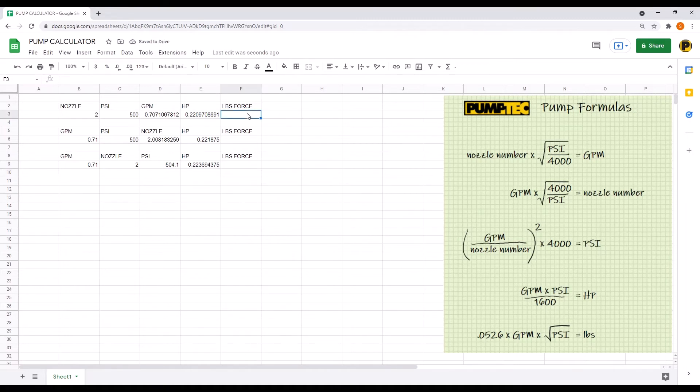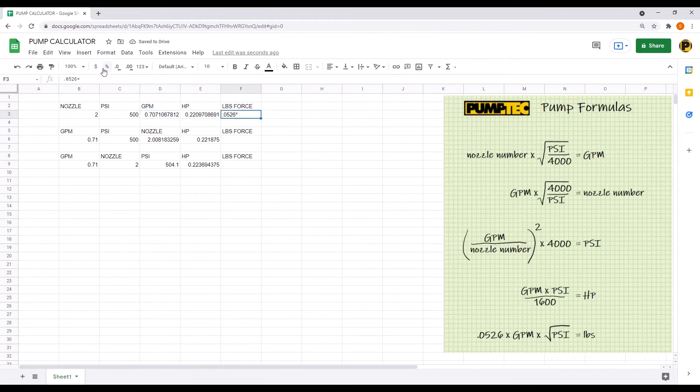And now type in the formula, it's the last formula for pounds equals .0526 times GPM times the square root of PSI.